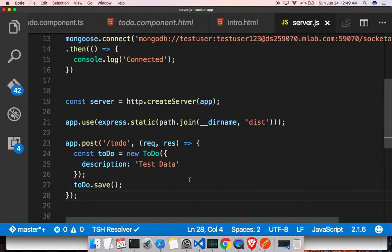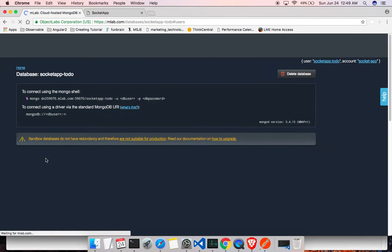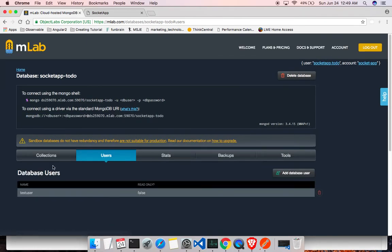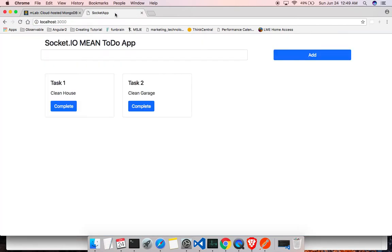Let's try whether 'test data' is getting inserted into MongoDB. Right now in MongoDB we don't have any collections there, so if things are working we'll see one get created.